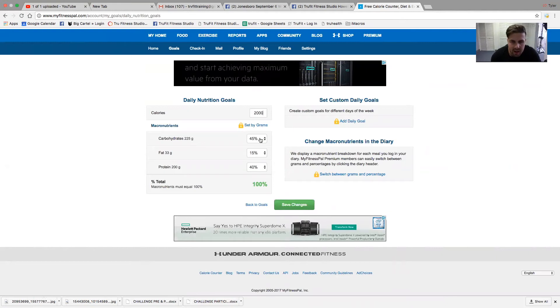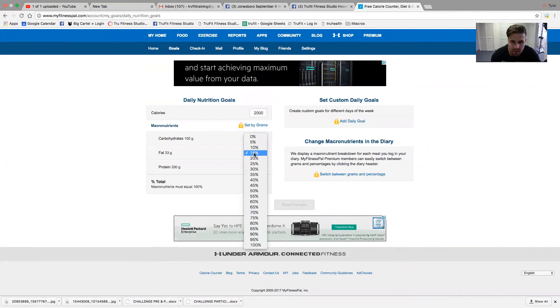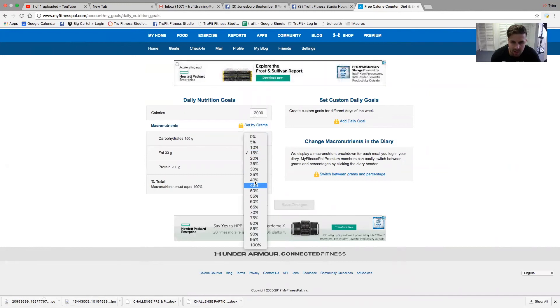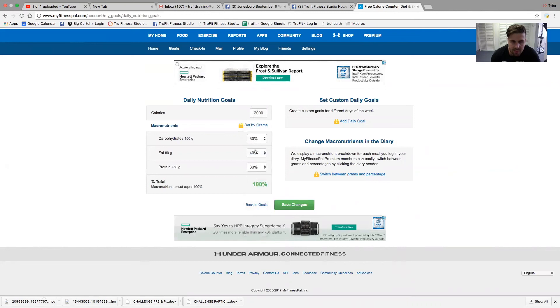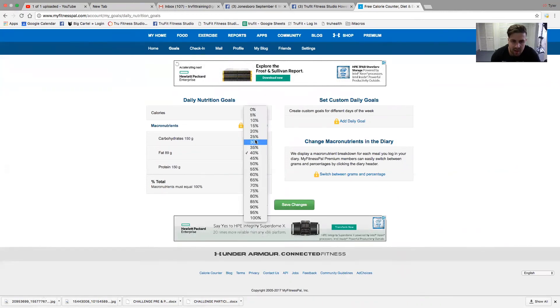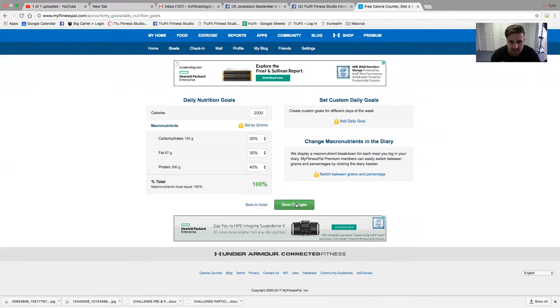From there, I am an endomorph. So I'm going to be 30 carb, 40 protein, 30 fat in regards to our body type serving guide.